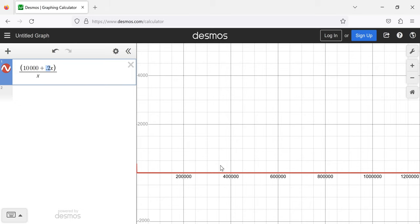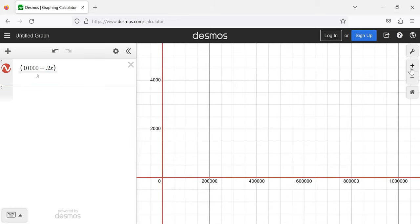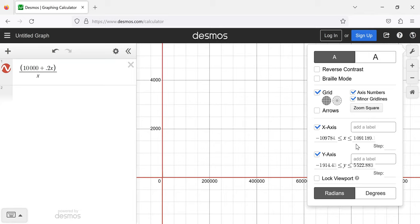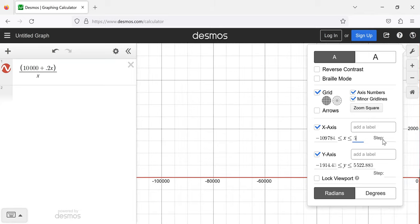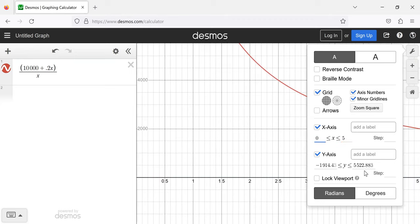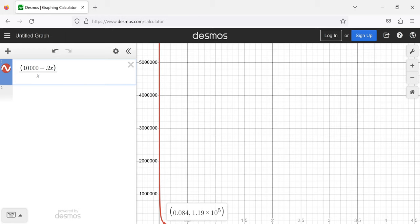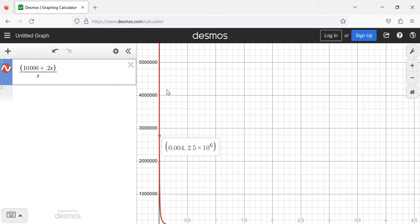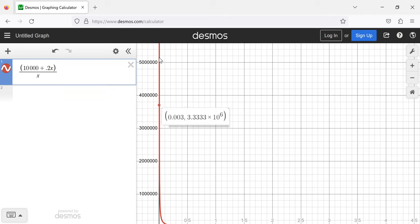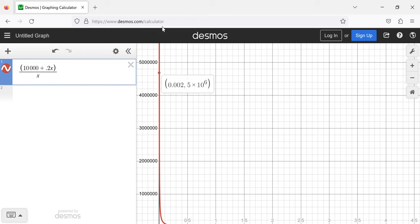What's happening is that the average cost is approaching the cost per unit. What's really relevant at the moment from this example is that this function has a vertical asymptote — it's not defined at zero. The closer we get to zero, the greater y becomes.